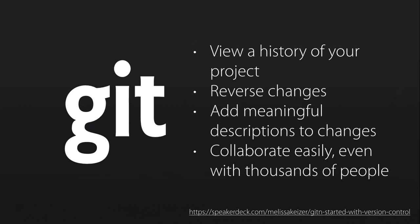So Git is essentially a version control system that allows you to view a history of your project. You can view everything you've ever done, you never lose anything, you can reverse changes, which is to say that you can go back in time, you can say, what did my code look like on January the 14th of 2013 at 8am in the morning, before Bill committed his random piece of junk that I don't like. And you can add meaningful descriptions to your changes. And so what you have is a human articulated narrative of exactly how your code or your project is changing over time.